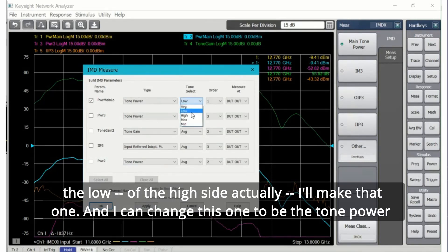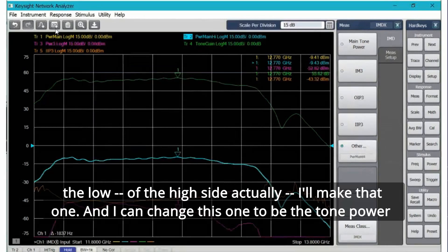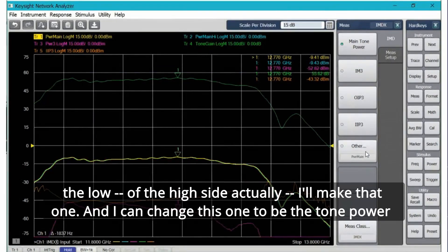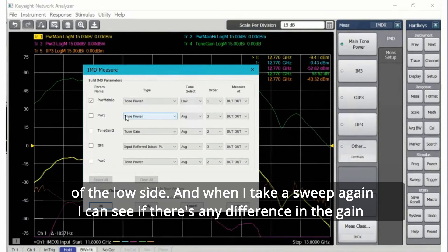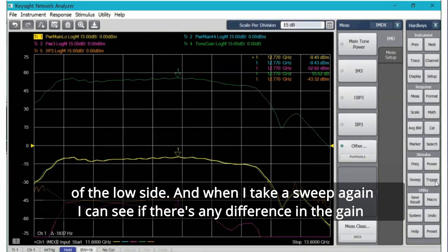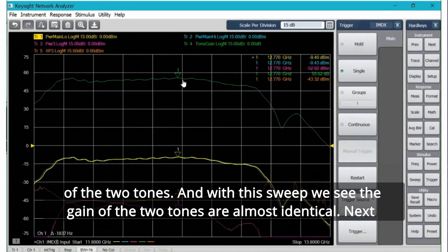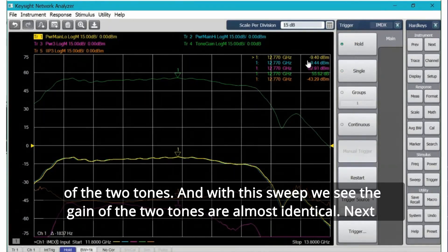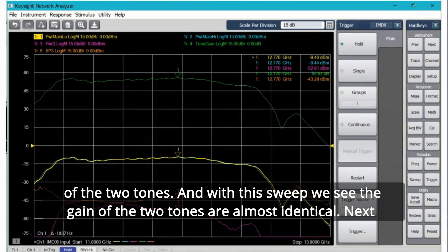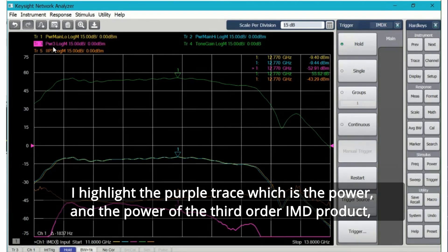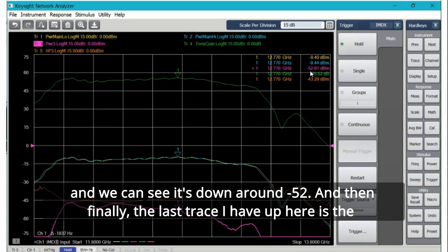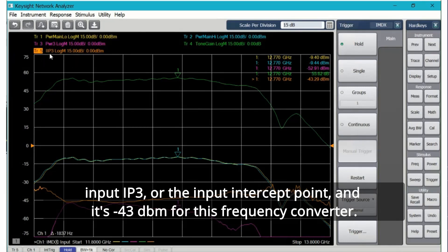The tone output power, that's the blue tone, that's around minus 9.4. I happen to have two of those traces and what I can do is change those to a high and a low trace. So I can say I want to change that to be the tone power out on the low of the high side, actually I'll make that one. I can change this one to be the tone power of the low side. When I take a sweep again I can see if there's any difference in the gain of the two tones. With this sweep we see the gain of the two tones are almost identical.